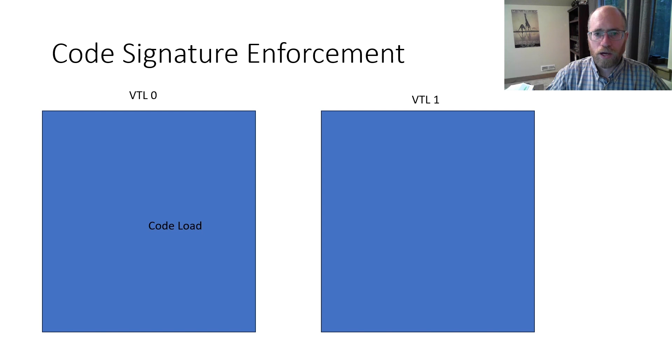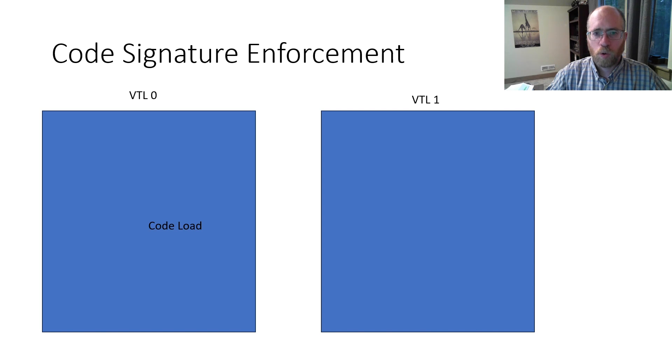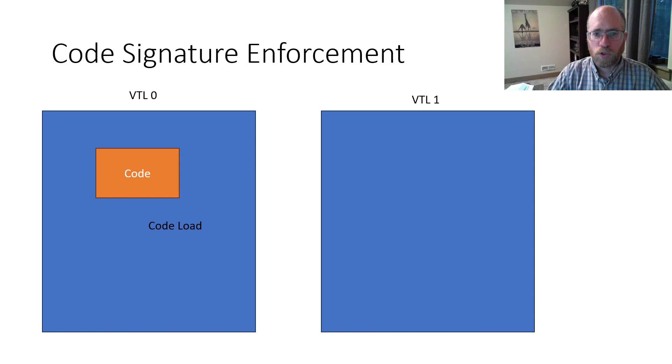A quick overview of how hypervisor enforced code integrity works. When code is loaded into the kernel, it is initially marked as read-only without the execute flag, essentially just data.